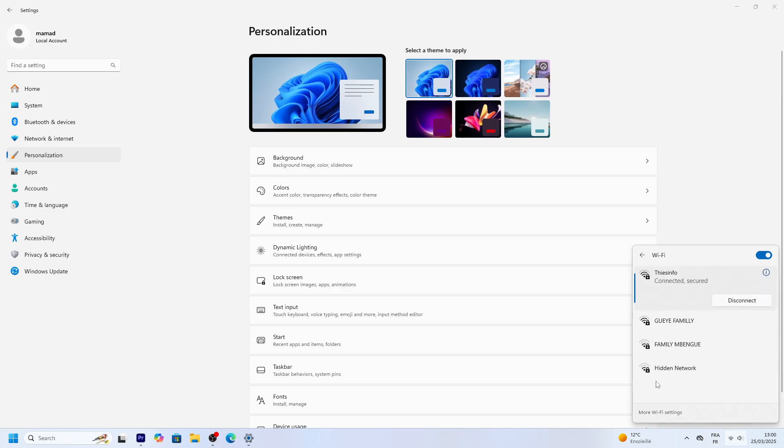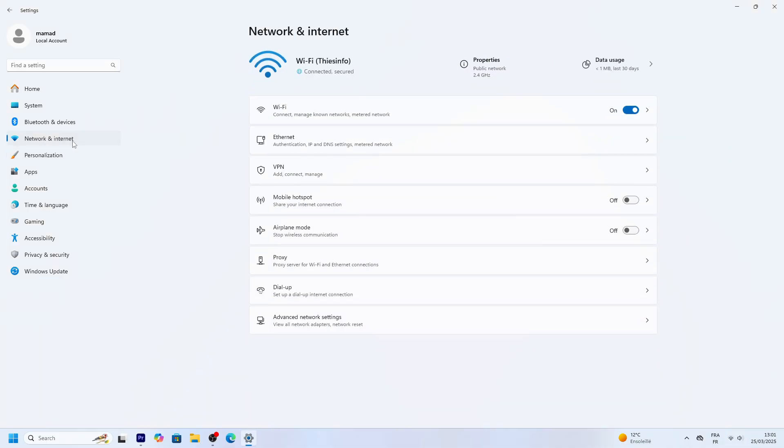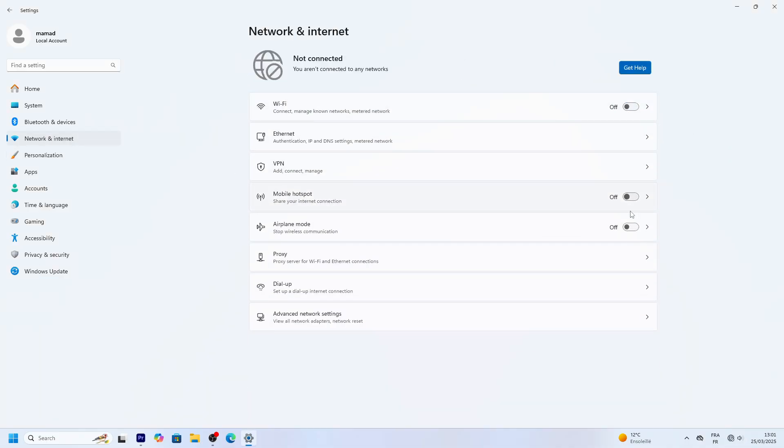If it's not working, go to Settings, Network and Internet, Wi-Fi and toggle it on. A tip: restart your router if connections drop.